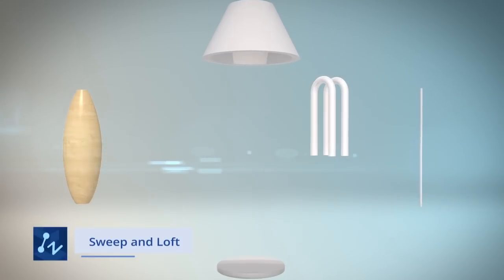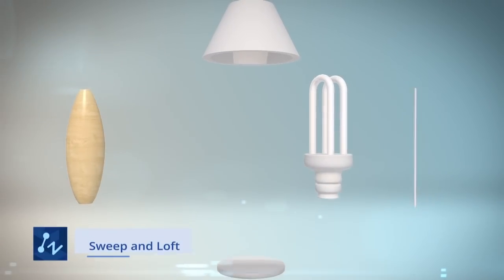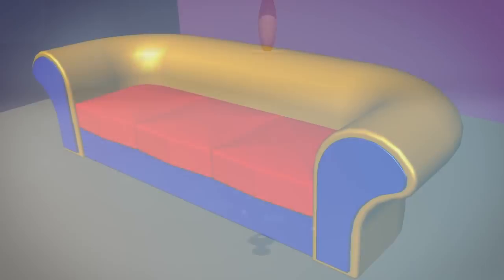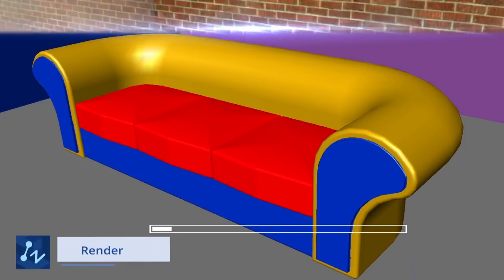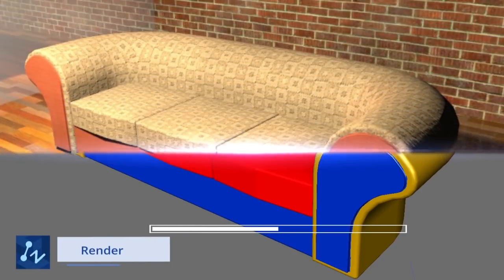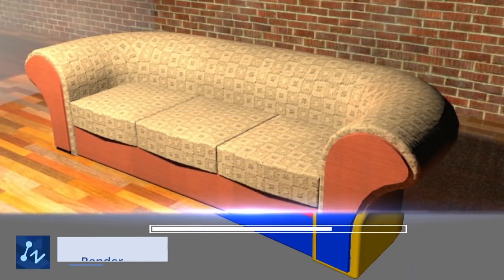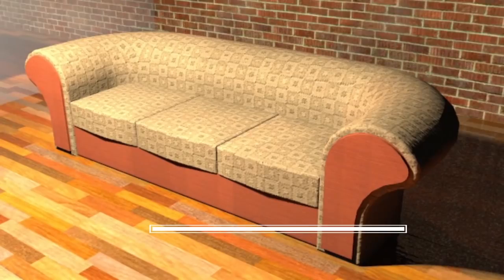The Sweep and Loft enables you to create complex 3D models with ease. The Powerful Render provides you a clear vision of a conceptual design.